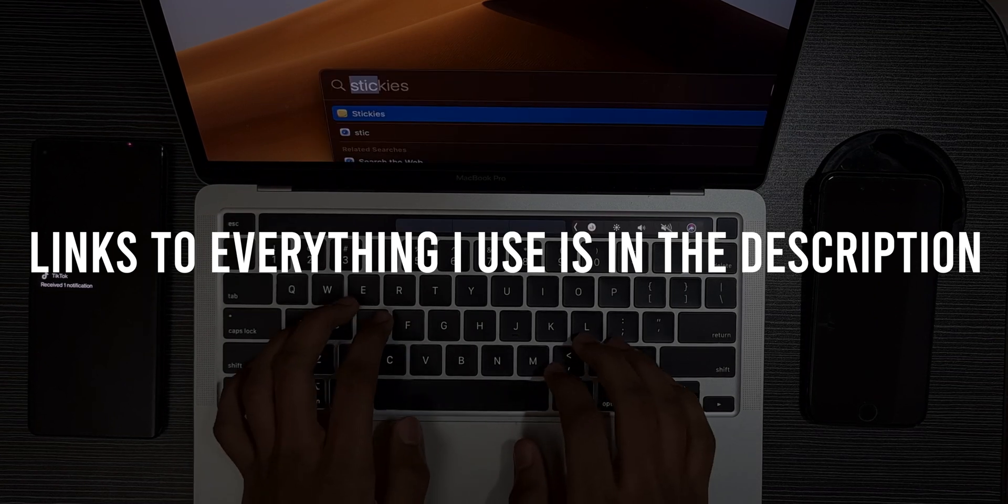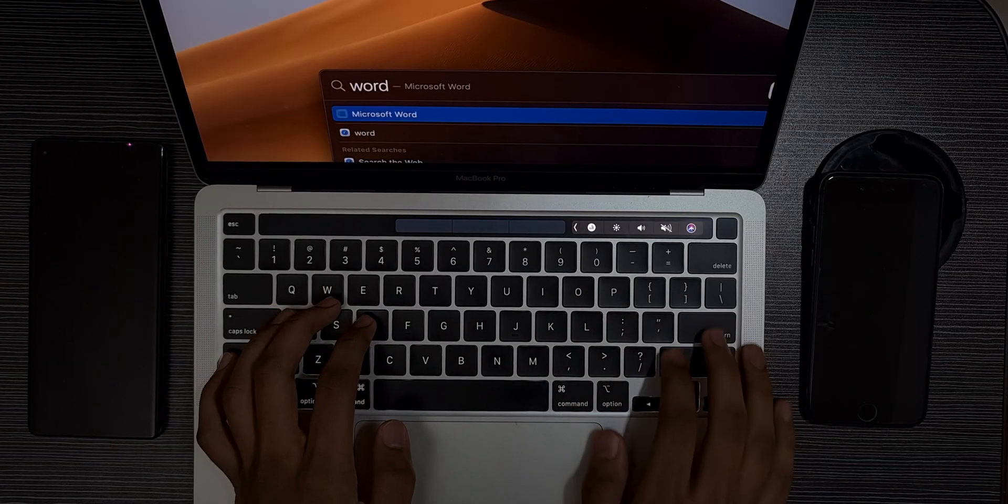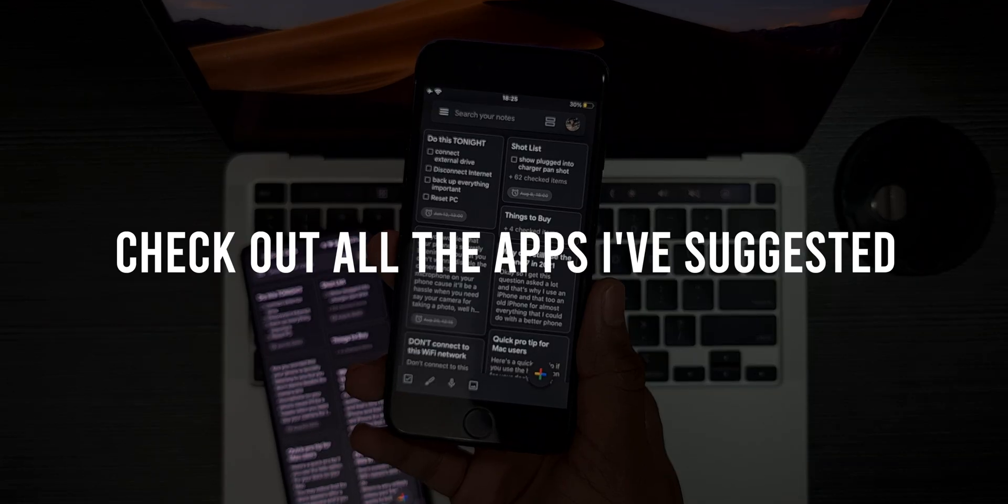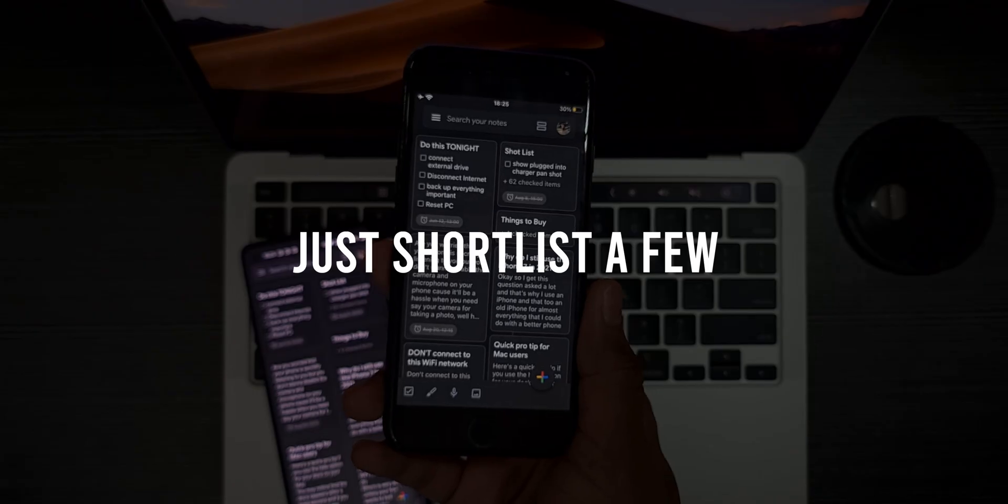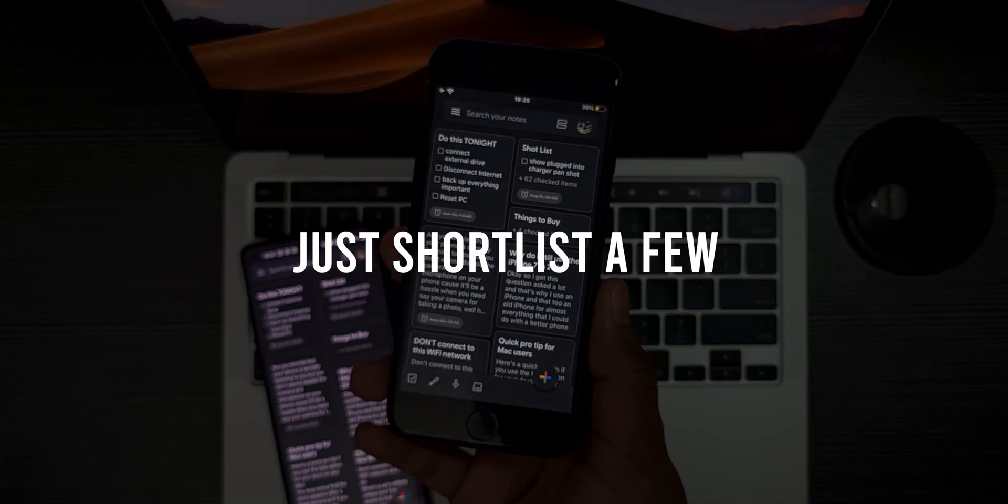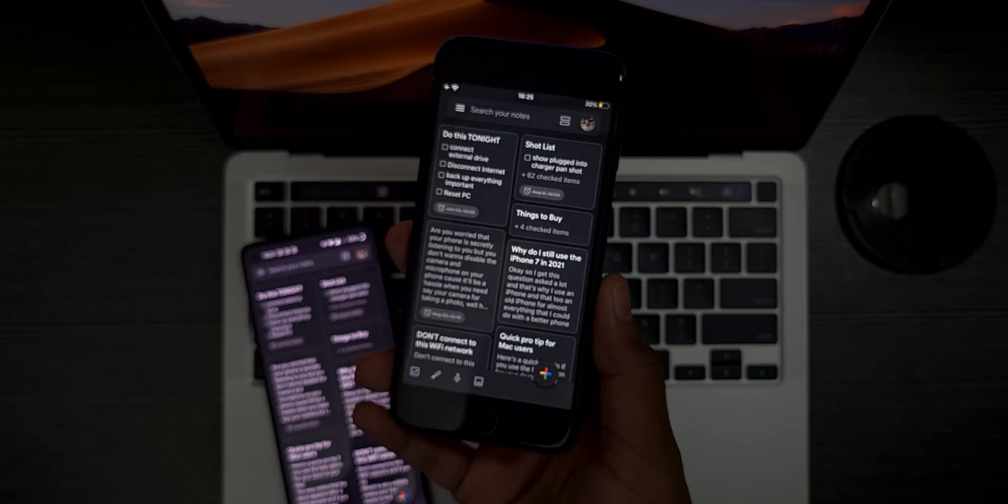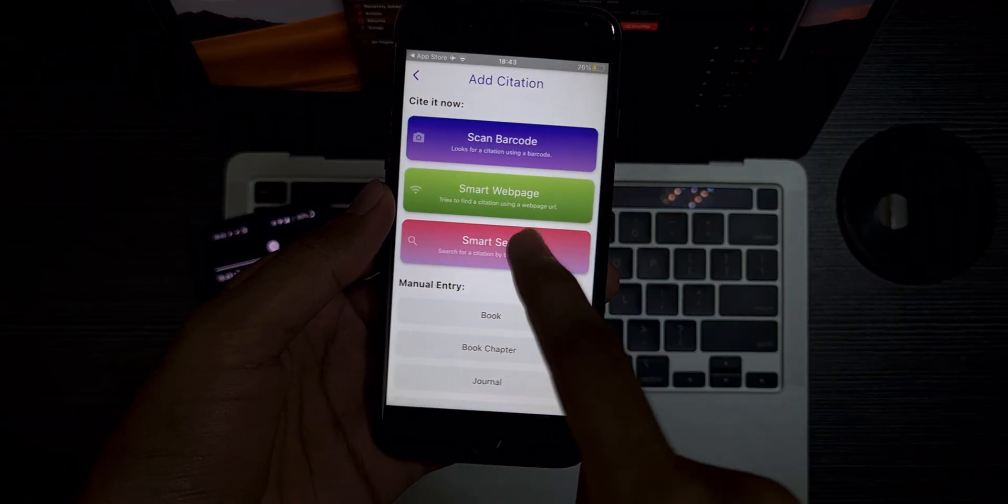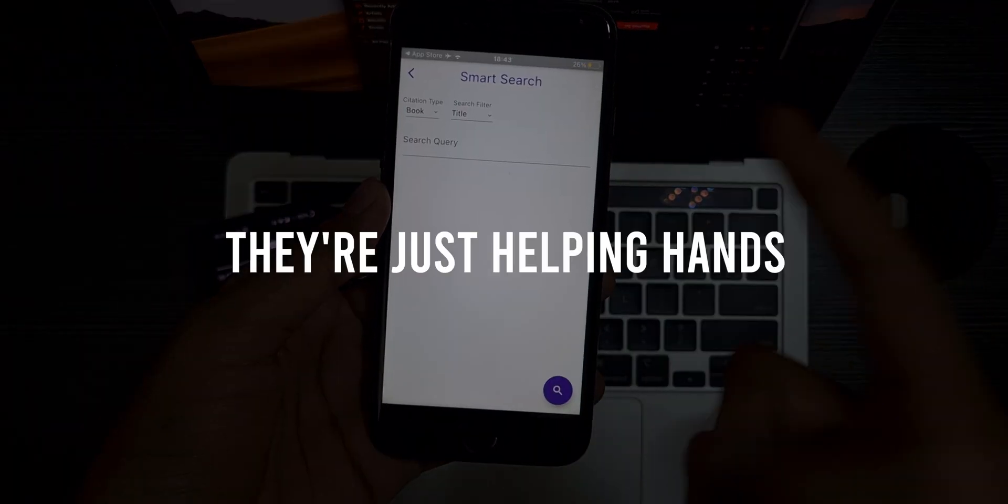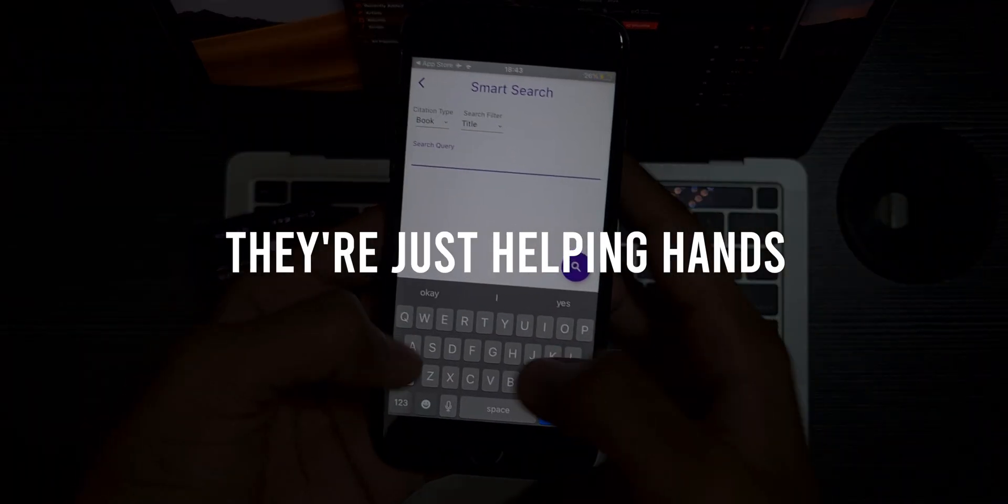One thing to keep in mind is check out all the apps I've suggested, but just shortlist a few that you think you can use and commit to and track regularly.